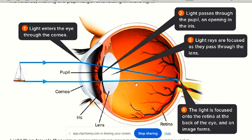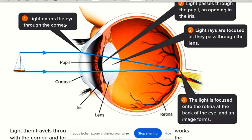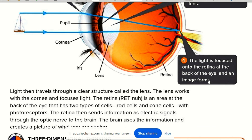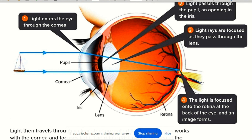Finally, the eye. Light enters through the cornea (number one). It passes through the pupil — the opening (number two). Light rays are focused as they pass through the lens (number three). Finally, the light reaches the retina at the back of the eye where it is focused. The information is then sent to the brain for processing the image and telling you what you are looking at.